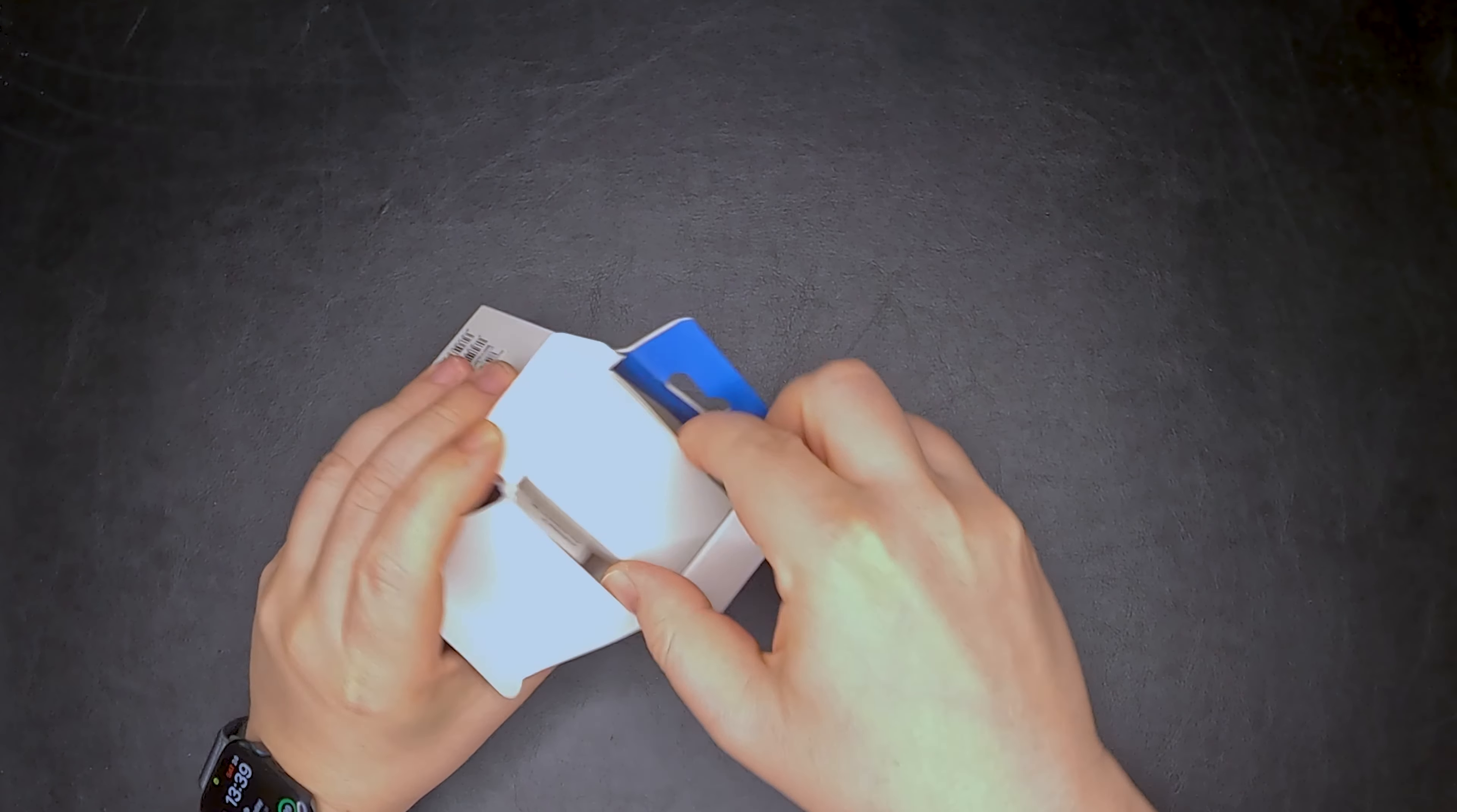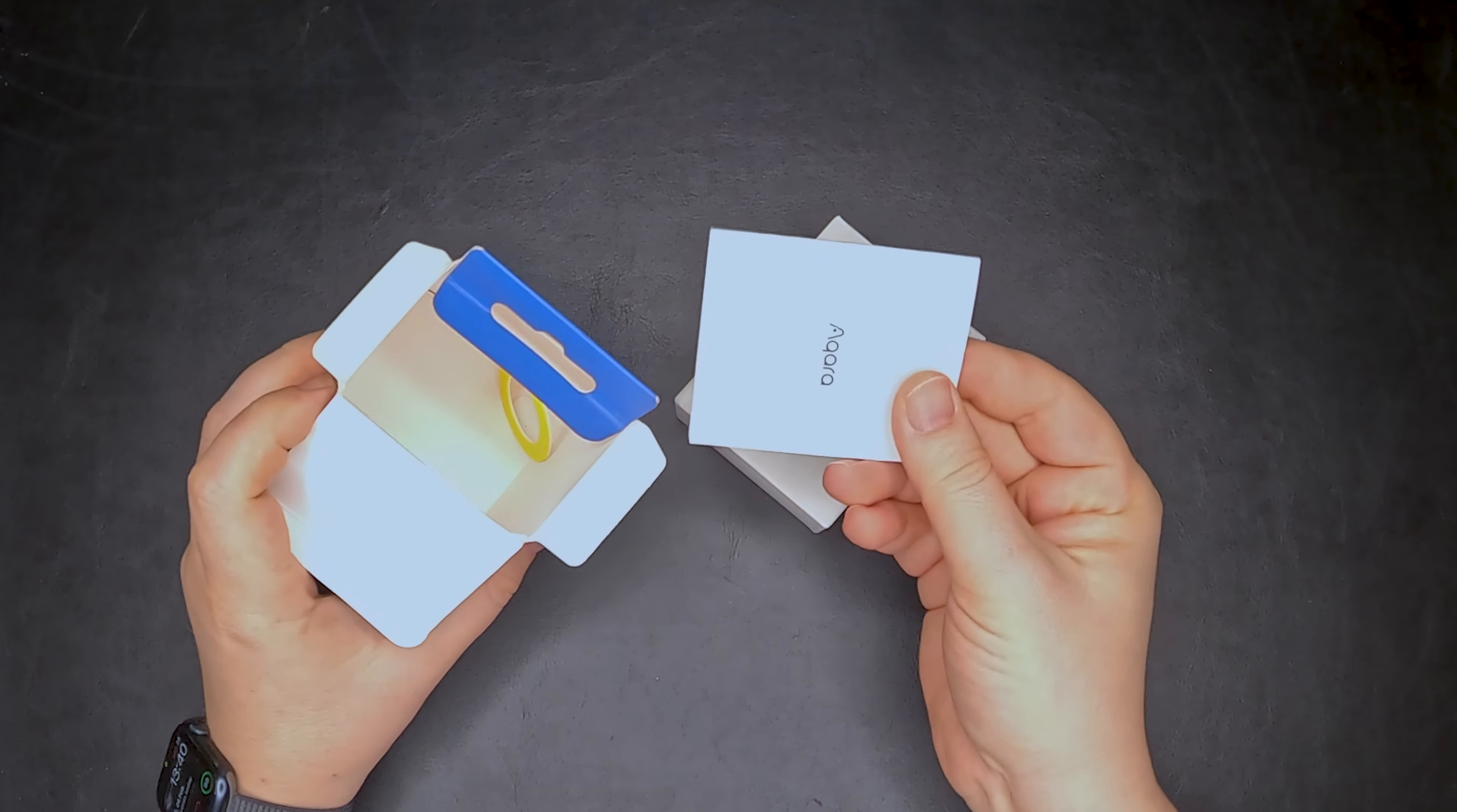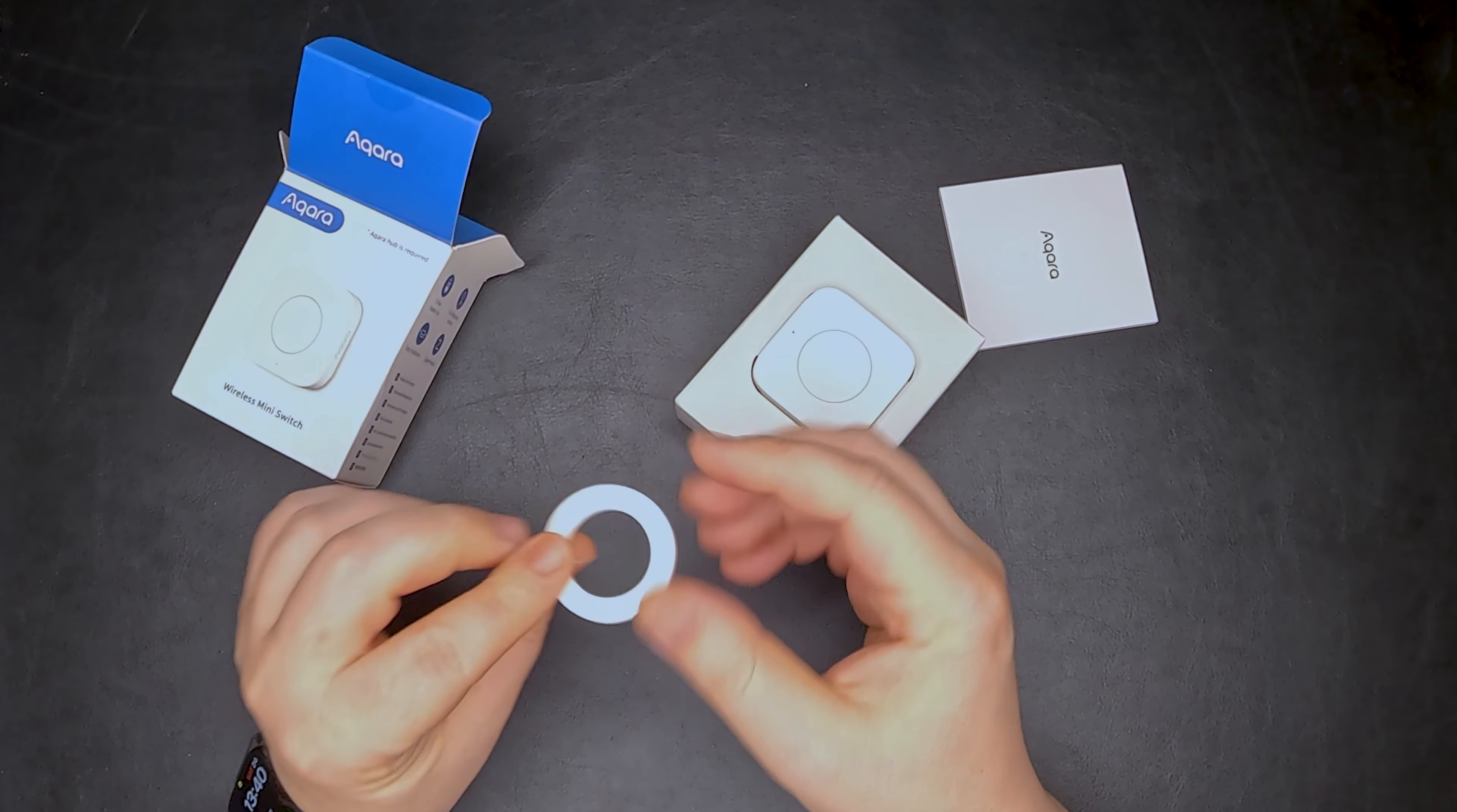Let's see what it's all about. It's a Zigbee device, it has three configurable actions and a two-year battery life.